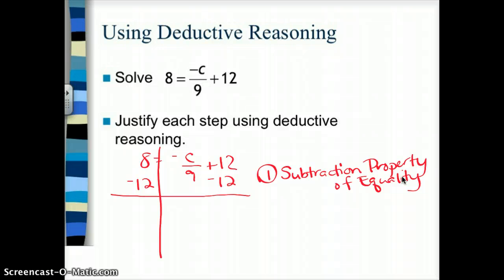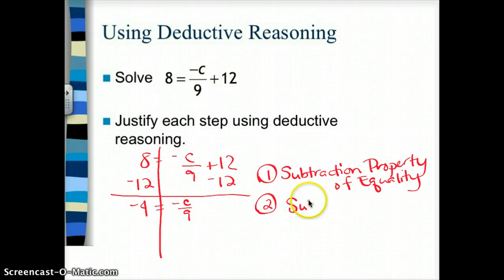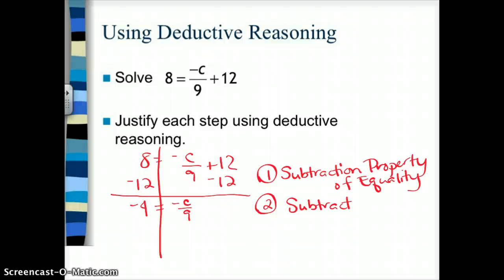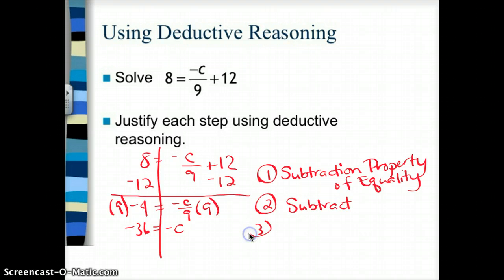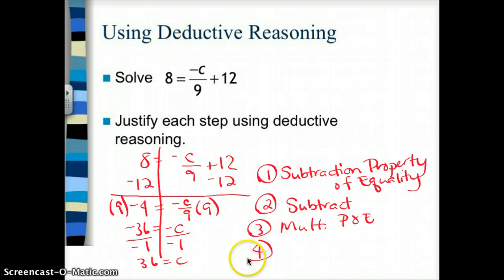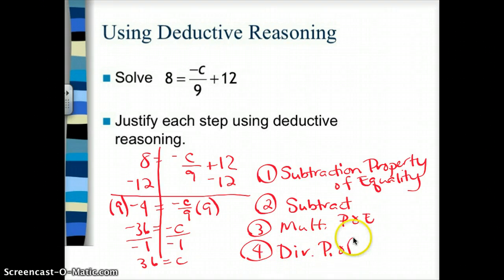I have negative 4 equals negative C over 9, solving for C. Since I'm dividing by 9, to undo that I multiply both sides by 9, giving negative 36 equals negative C. The justification is the multiplication property of equality. Last step: I don't have C alone — it's negative C — so I divide both sides by negative 1, getting 36 equals C. That's the division property of equality. Good luck on your work.